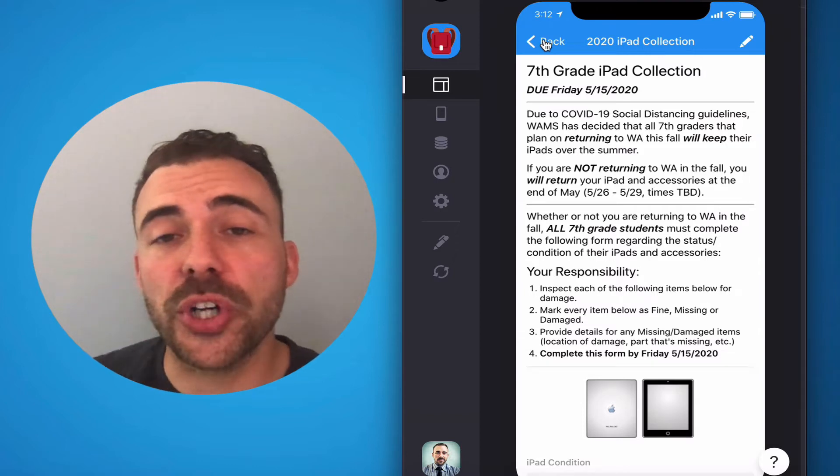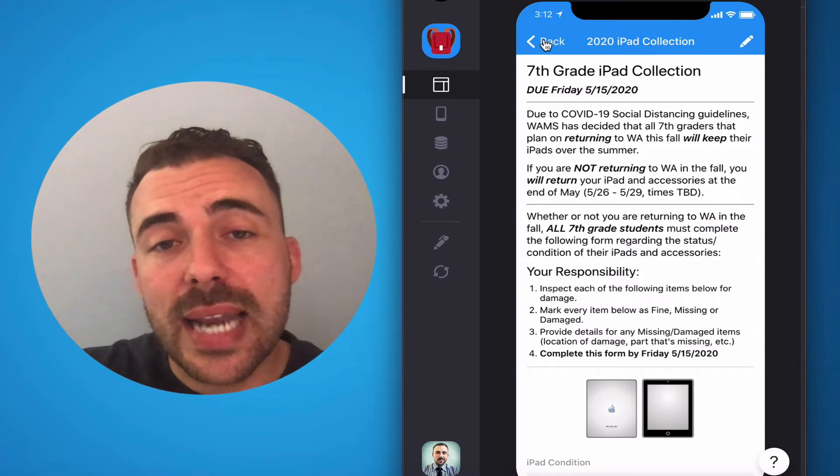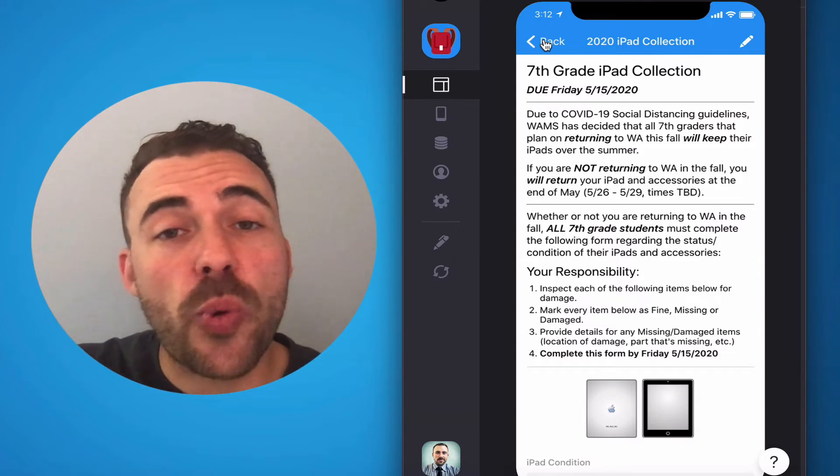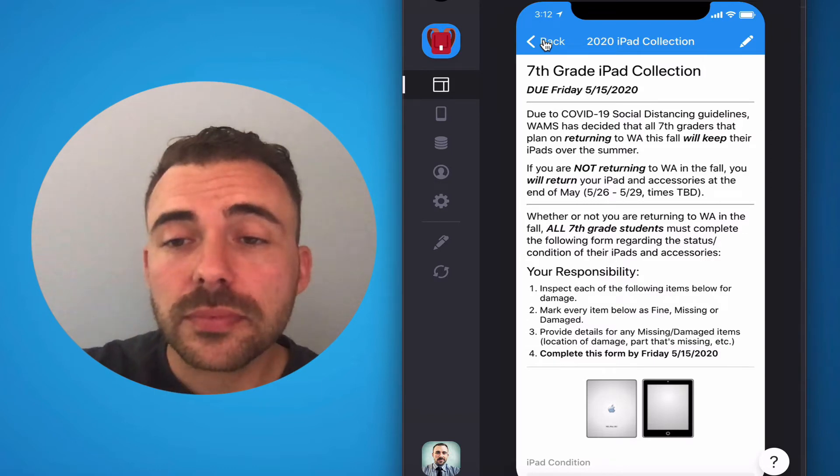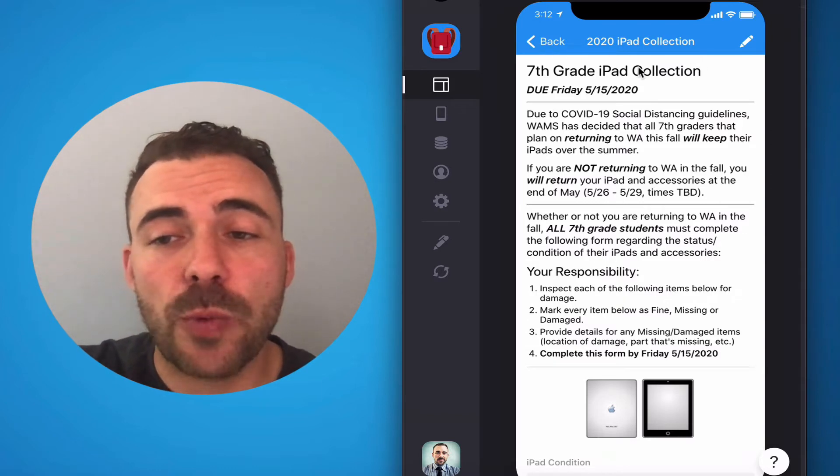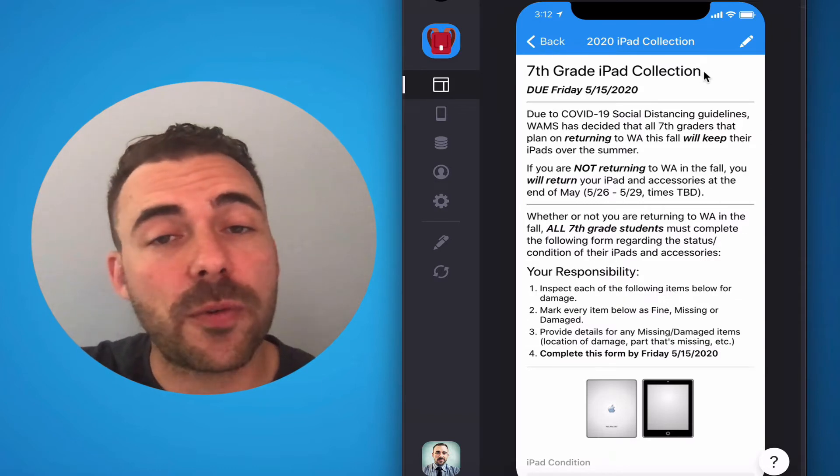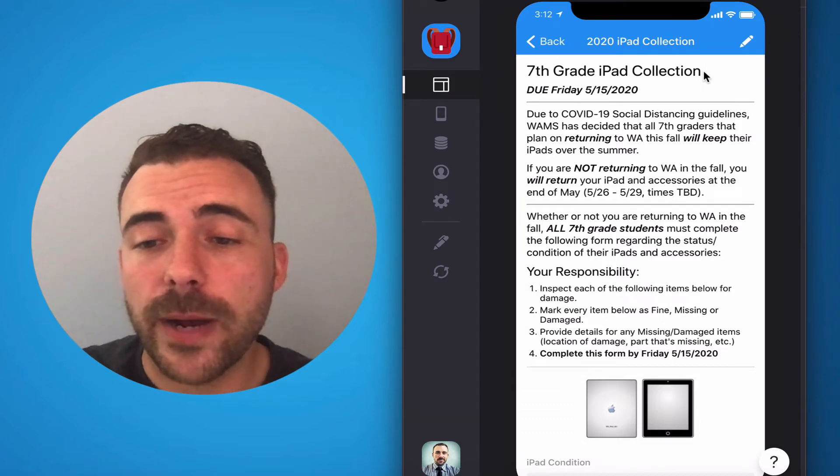Within a day or two, you're going to see in the menu an item that says 2020 iPad collection. If you're a seventh grader, you'll see that it welcomes you as a seventh grader and likewise for an eighth grader.